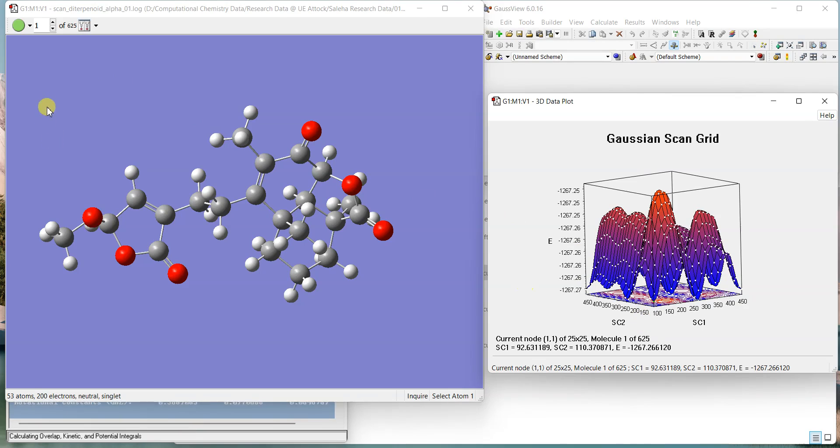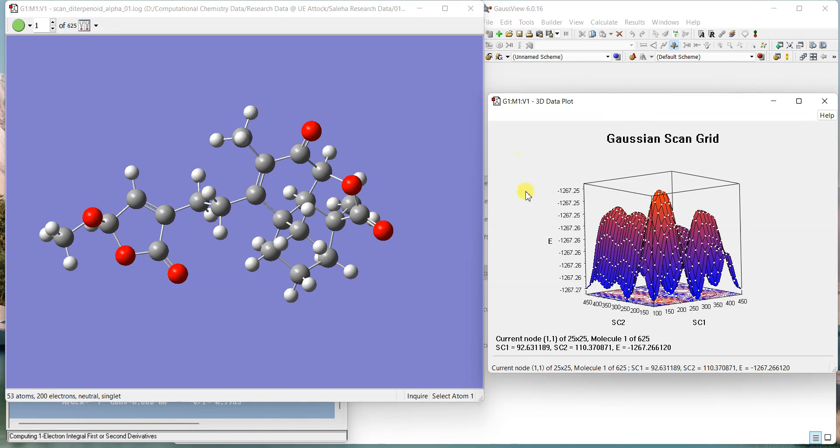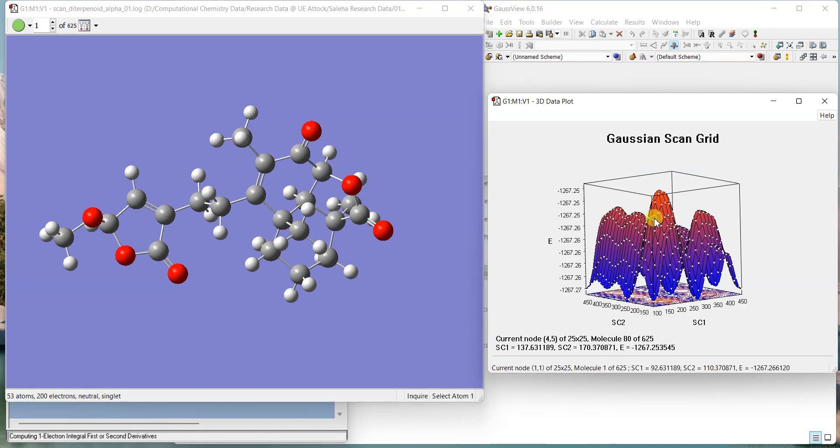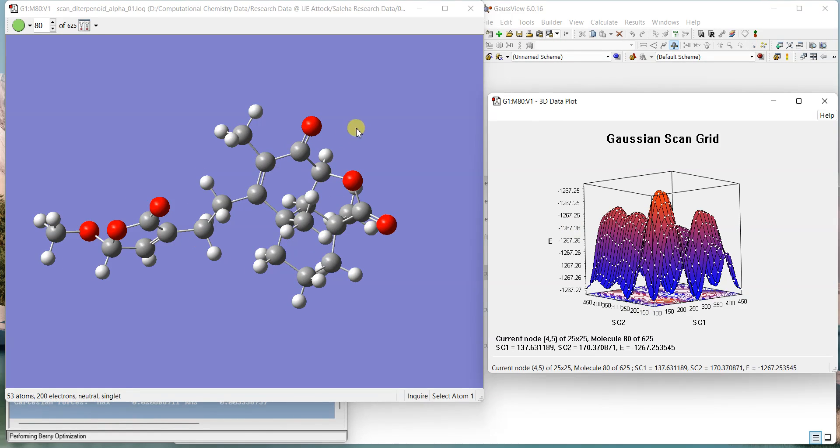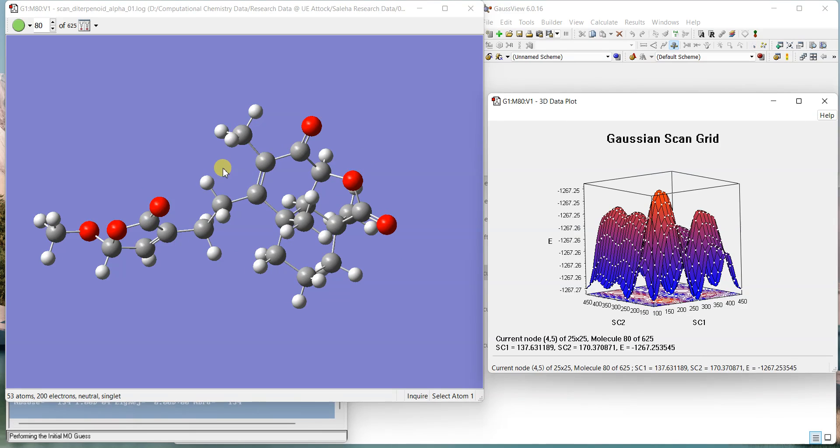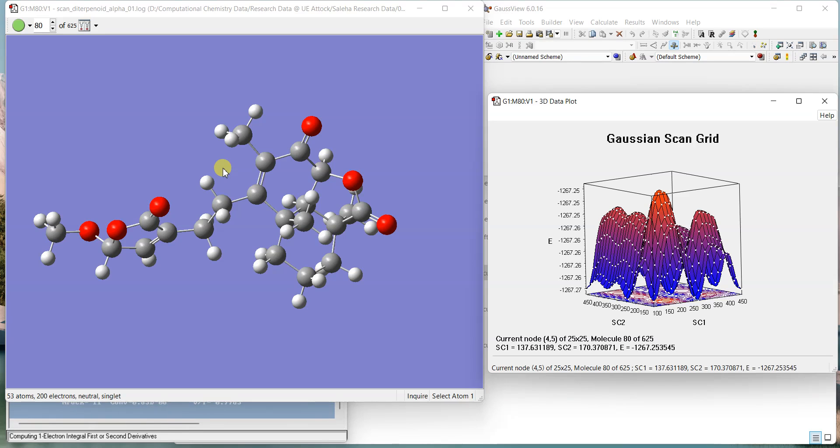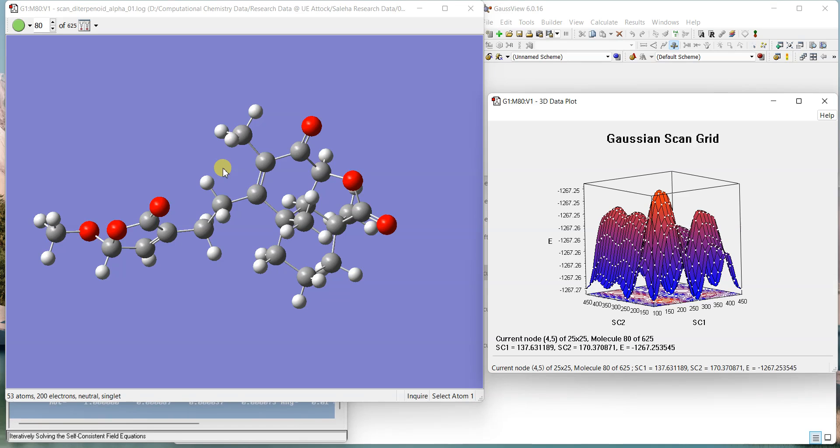If I select a low energy structure or a high energy structure you can see that the structure changes and you can simply copy the structure by control C, paste a new file, save it, do whatever you want. And this way you can easily do a kind of conformational analysis.